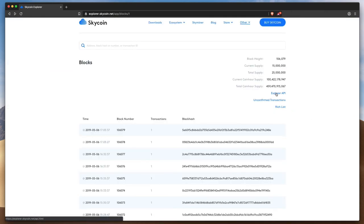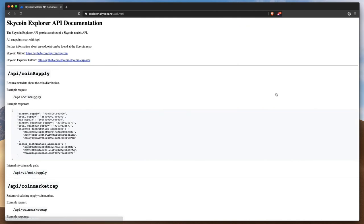At last, the Skycoin API allows developers to integrate Explorer functionality into their coding projects.